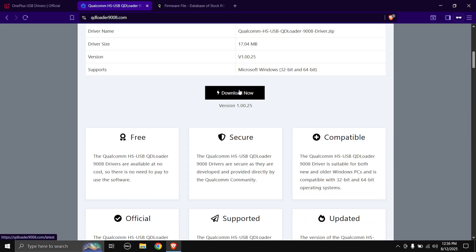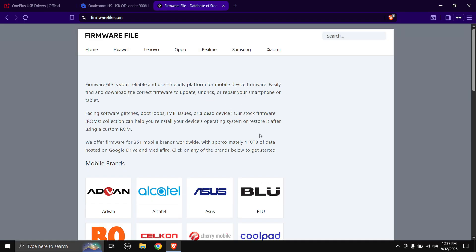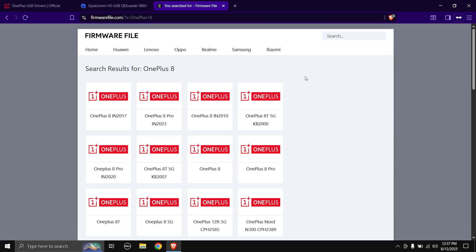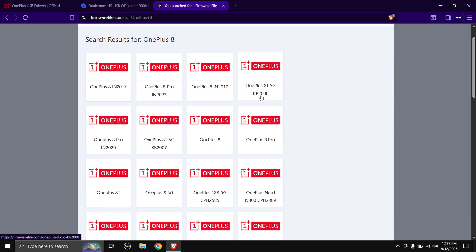Next up is obviously the stock ROM for our phone. So here you need to type in OnePlus 8 and hit enter. And as you can see there are many models of the OnePlus 8 phone, so you need to choose according to your phone's model number.